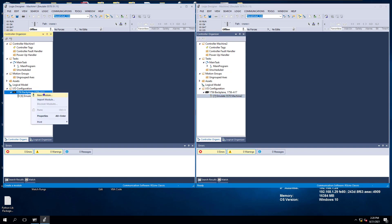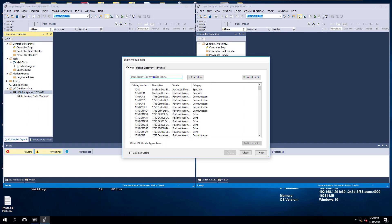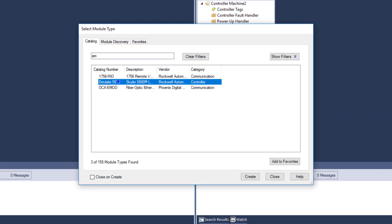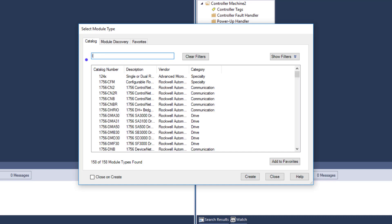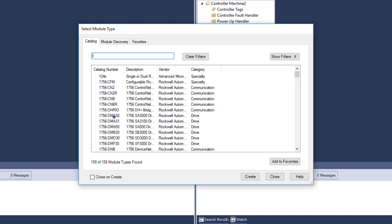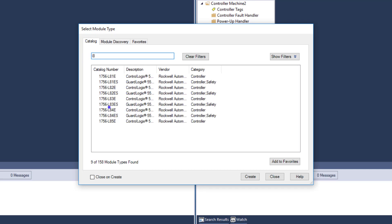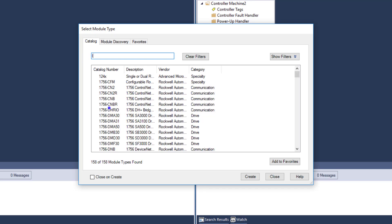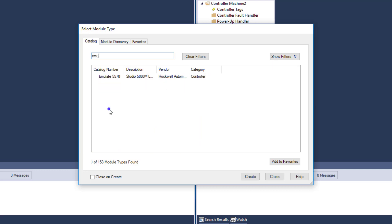What we need to do is add to the backplane — click New Module. At this point, I'm going to choose Emulate because I'm using an emulator. In your case, you would choose a processor, like an L7 or L8. Whichever you're using, just make sure you use that exact version.